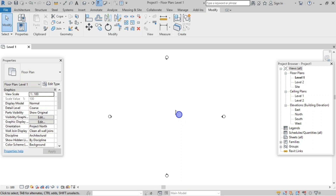Hello learners, welcome back to my channel. This video is all about the user interface in Revit software — these are the basic things you should know when you get started with Revit. I will be posting two or three videos on this topic. If you want to see the second part, please subscribe to this channel and click on the notification bell icon.